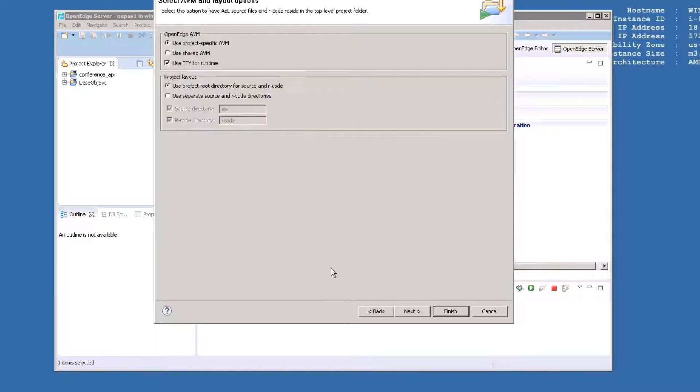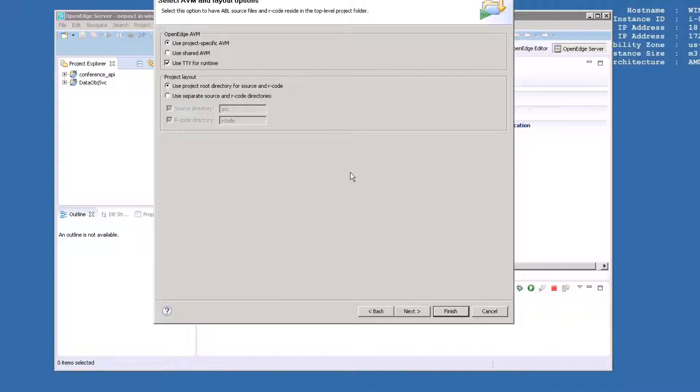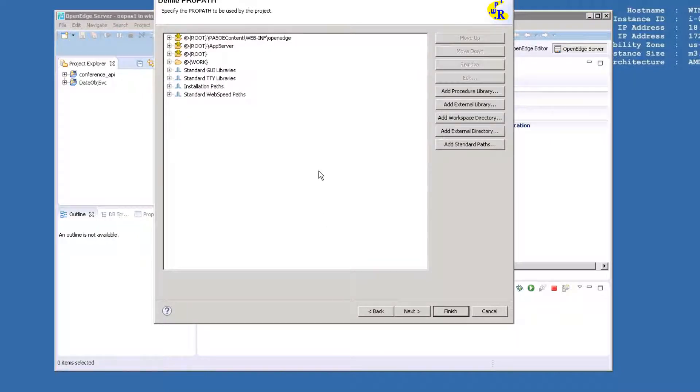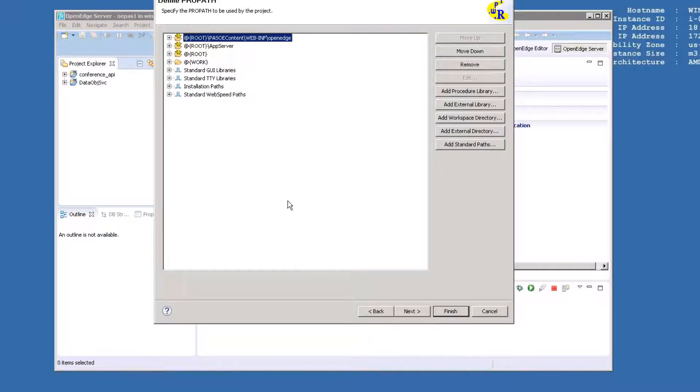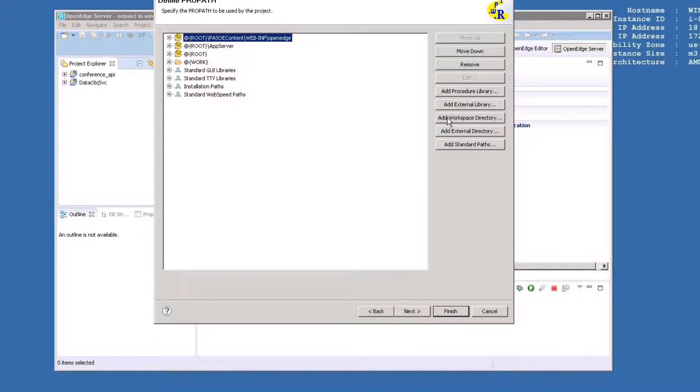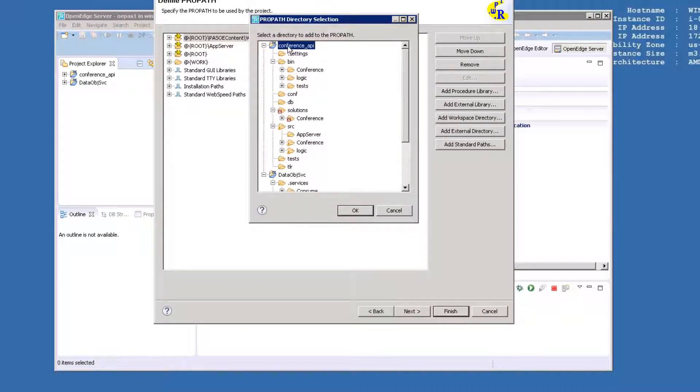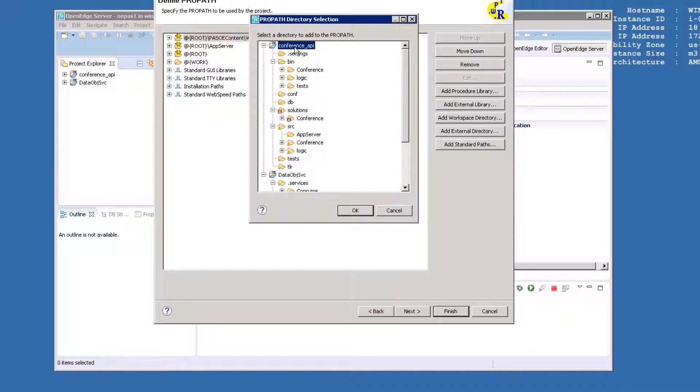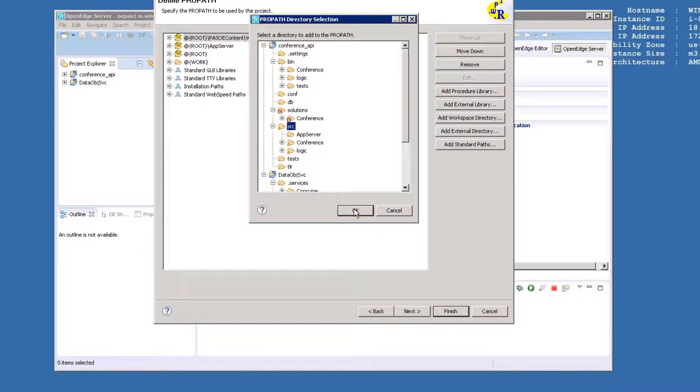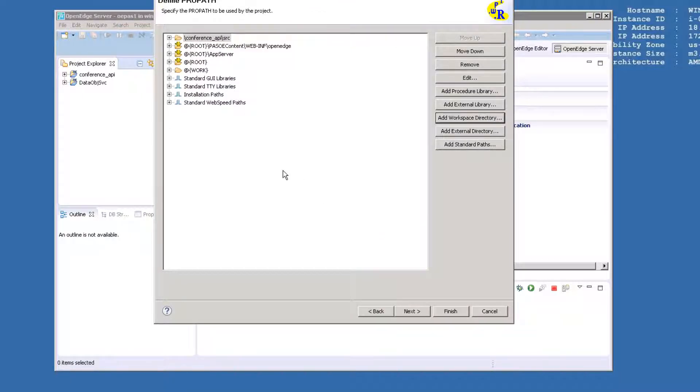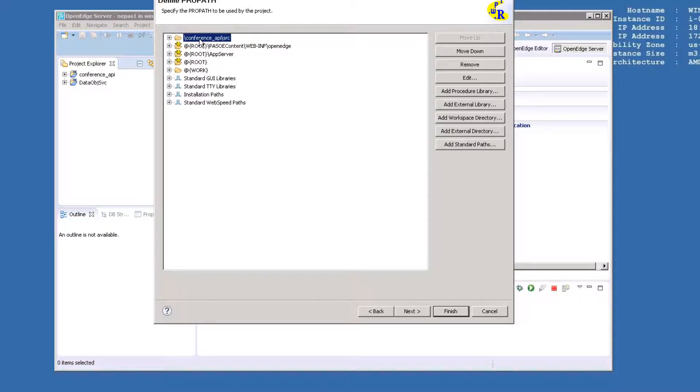Click Next without making any changes to the AVM and Layout Options screen. As in the previous exercises, we will add the location of our custom code to the ProPath. Click Add Workspace Directory. Find the folder under the Conference API project called Source. Click OK. Select this folder and use Move Up to move it to the top of the ProPath.